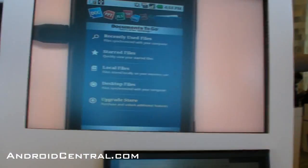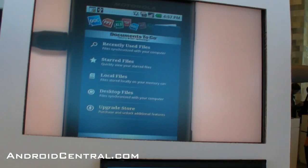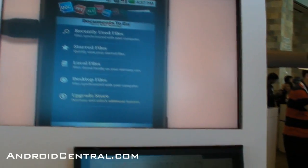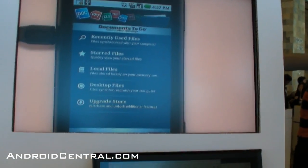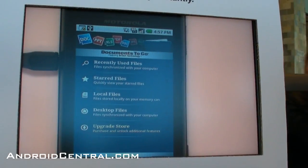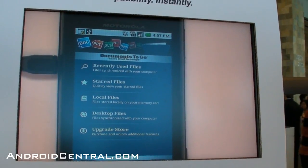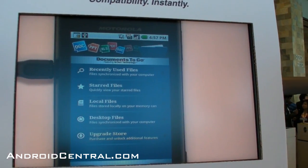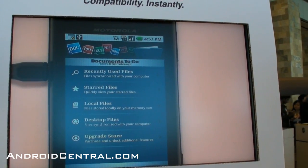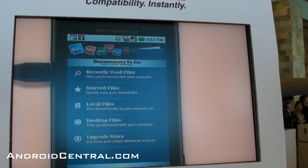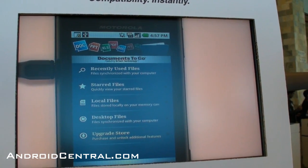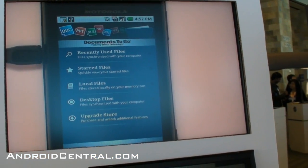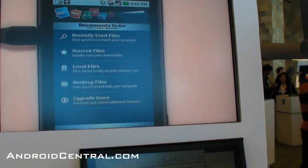We're also rolling in some new features to our paid application. When you upgrade to the full version, you unlock editing and Adobe PDF support. We're enhancing our PDF support with features like pinch to zoom and multi-touch.